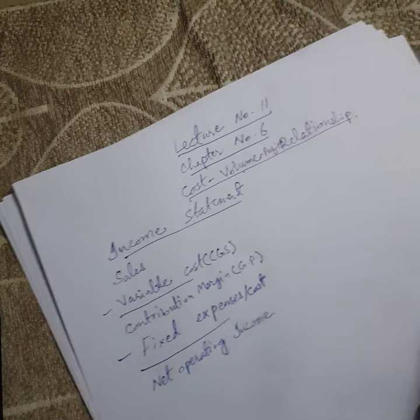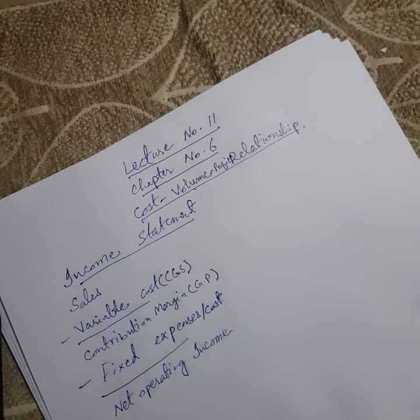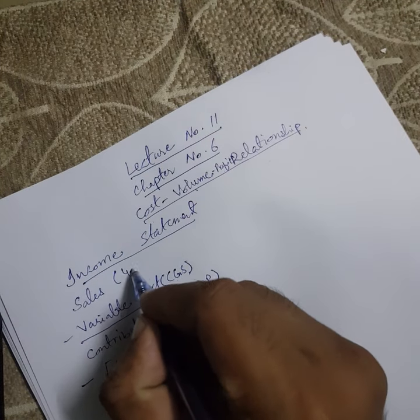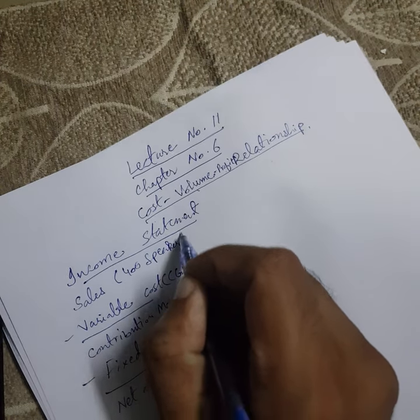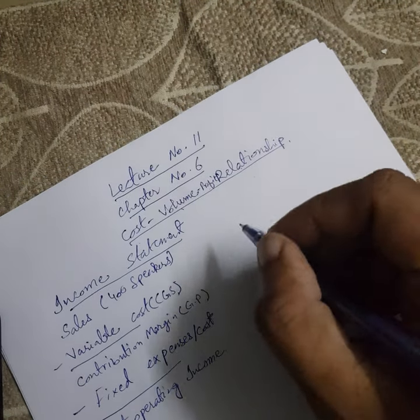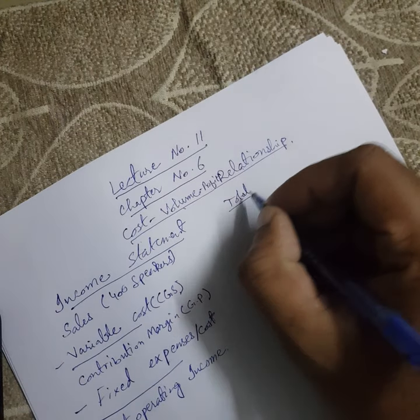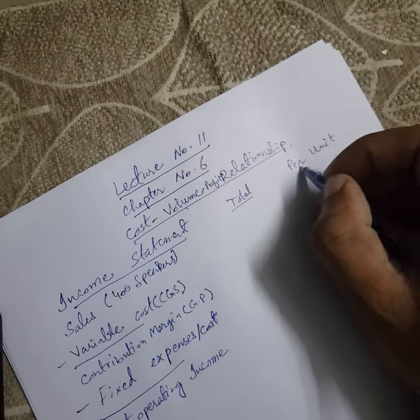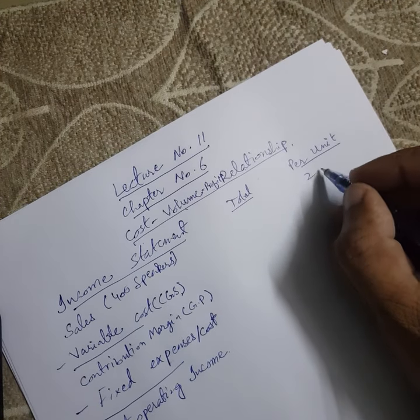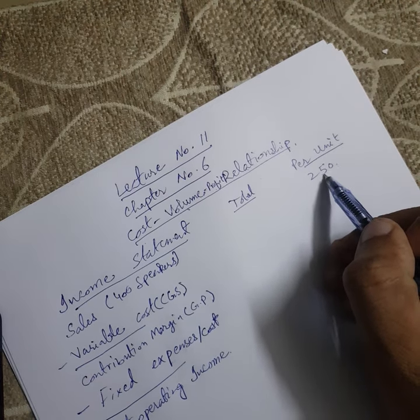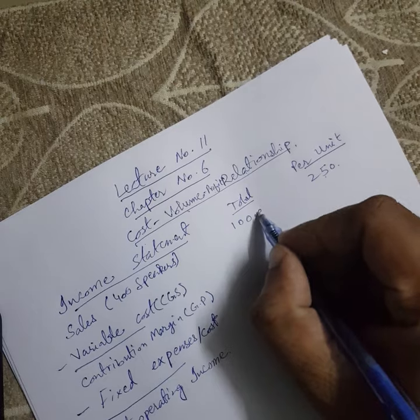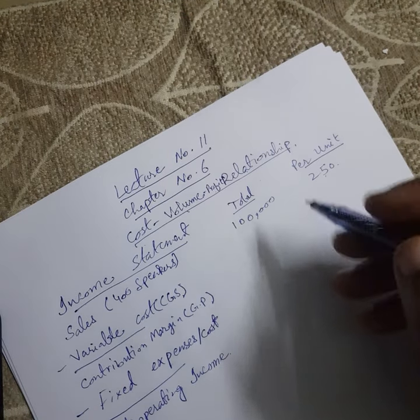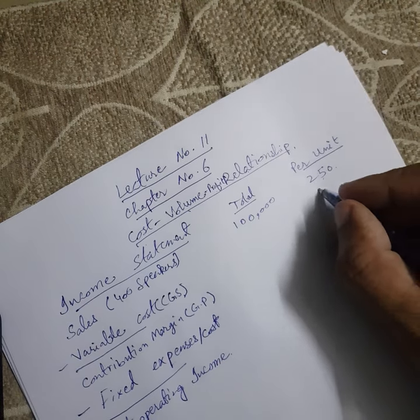To discuss this, I want to say that 400 speakers were sold at the rate of 250. By taking per unit cost 250, 400 speakers sale price will be 1 lakh. Their variable cost per unit was 150.